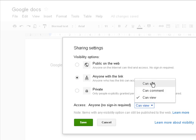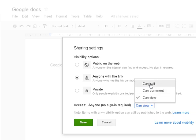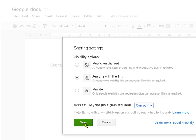Now we can allow people who have the link to edit the document, so it's like they've got exactly the same document as me, and they can edit it, or they can just comment on it, or they can just view it. So let's say that they're going to be able to edit, we save it.